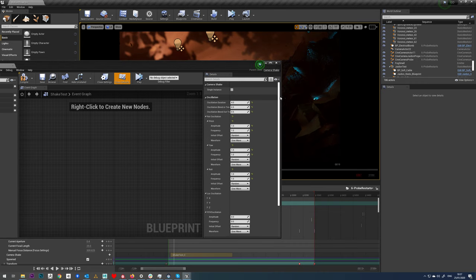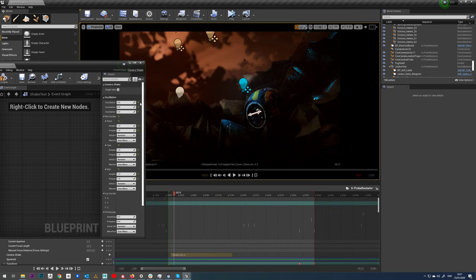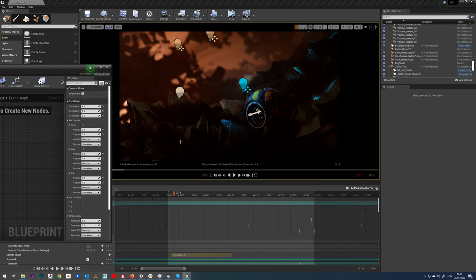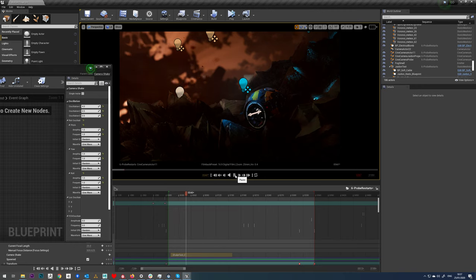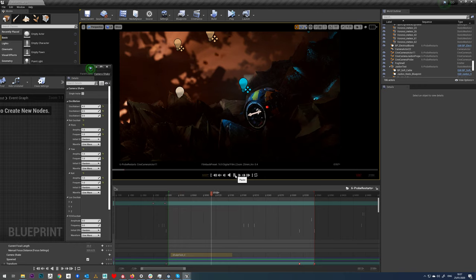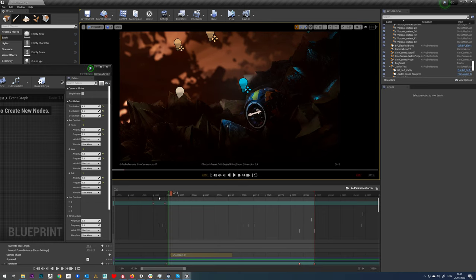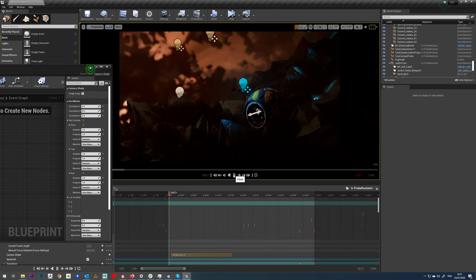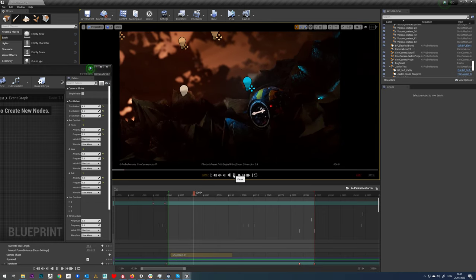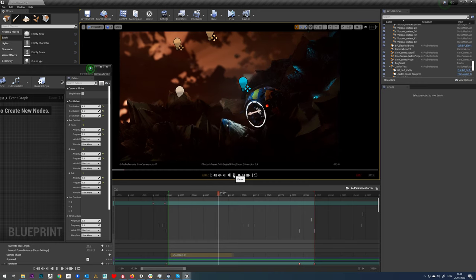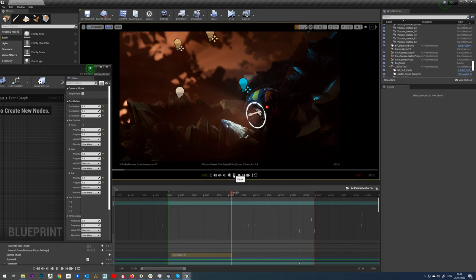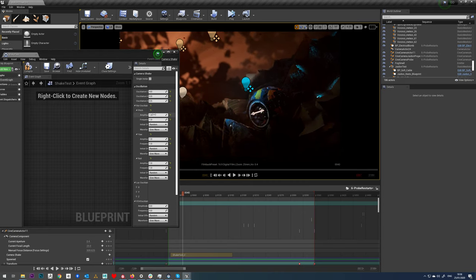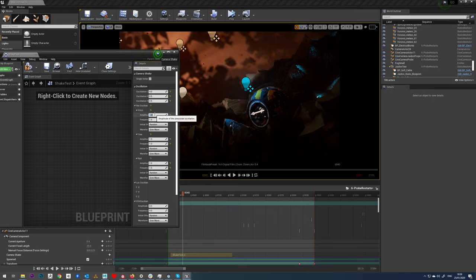We could probably do a shrink in this end of it. Now if we hit play we should find we get a little bit of camera shake. There we go, just a touch there we go. So we're starting to get some now. Now it's not very frequent but it is pretty large, so what I'm going to do here is just reduce down my amplitude.